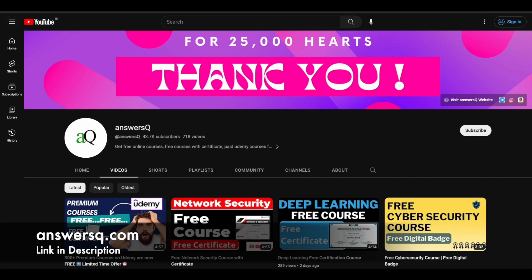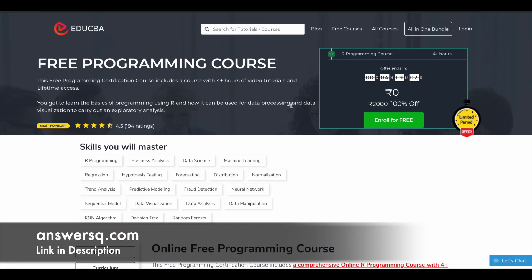Now let's move on and see the free programming language courses offered by A2CBA. The first one in our list is a free programming course — all the courses in this video are offered by the A2CBA e-learning platform. This particular course has a rating of 4.5 out of 5, and here you learn about the basics of programming using R language and how it can be used for data processing.